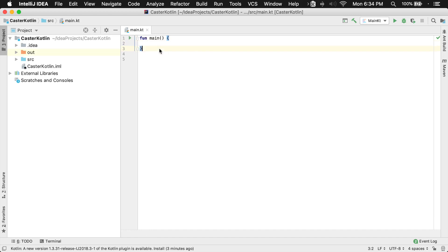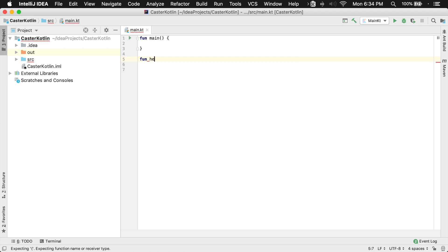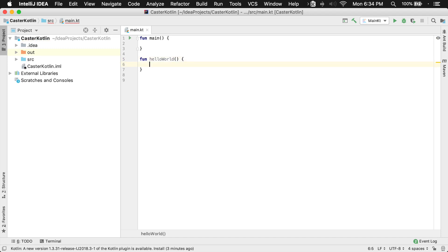To create a function in Kotlin, what you'll need to do is use the keyword fun and then the name of your function. So we could create one called hello world, and you'll have open and close parentheses and then open and close brackets — here this will give you a function that you can call.